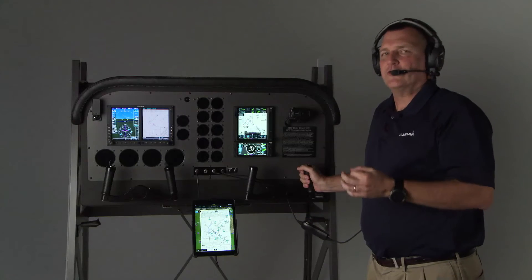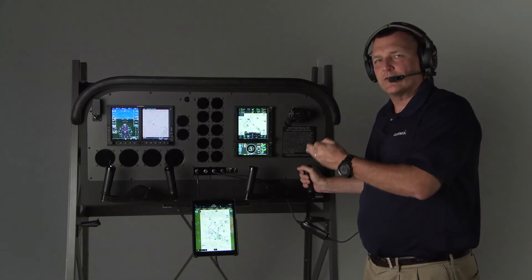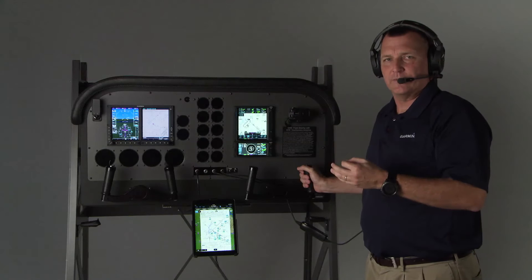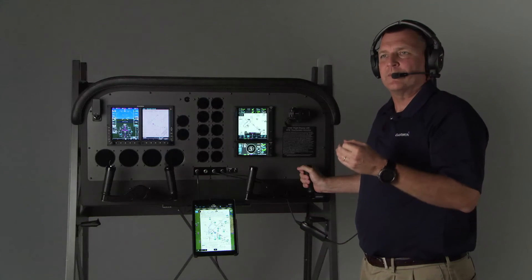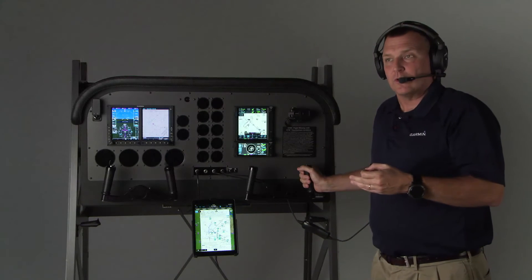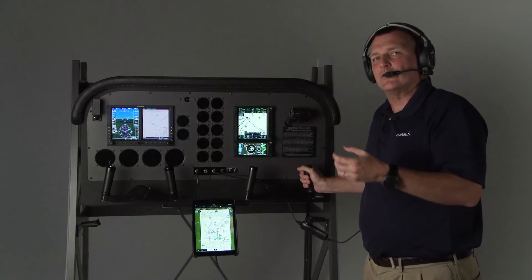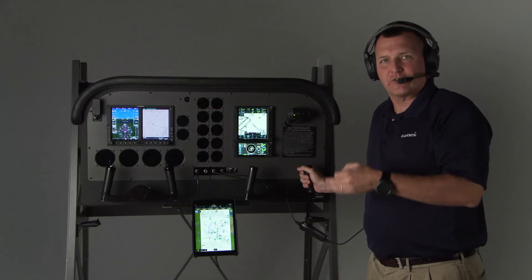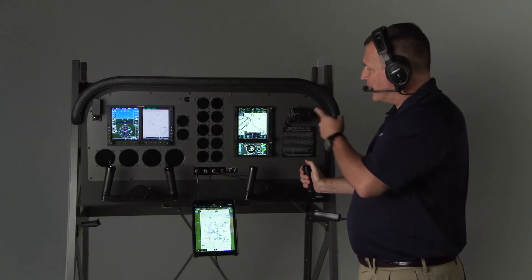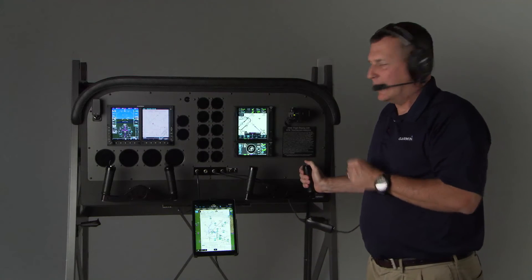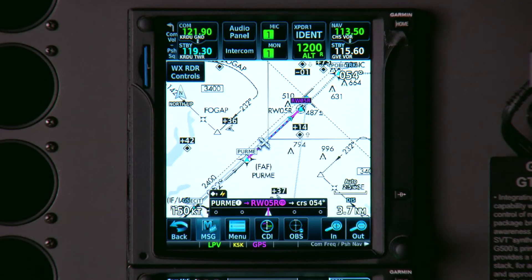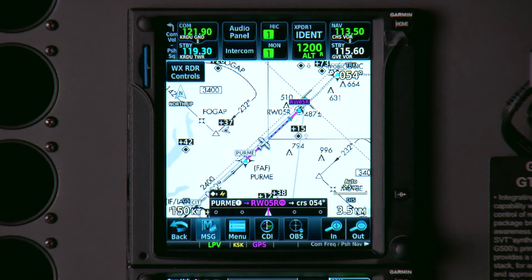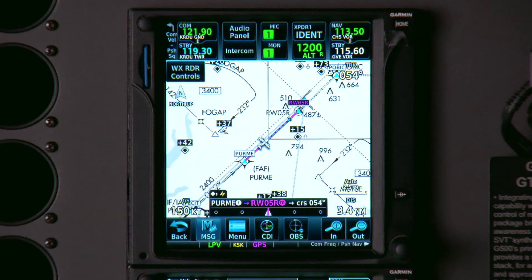Intelligence can also, in addition to just tuning frequencies, give you useful information. For example, sometimes tower or approach will ask you to say your position from the airport. I'll ask Intelligence to help me with that: "Say bearing and distance to destination." 4.5 nautical miles to the southwest of KRDU.